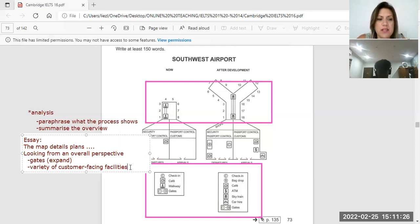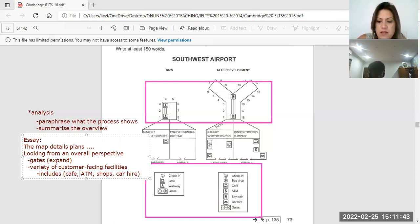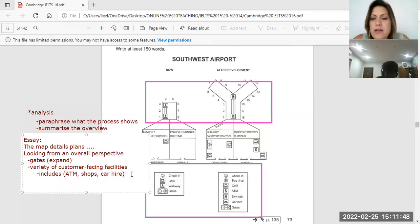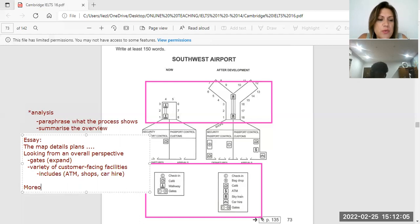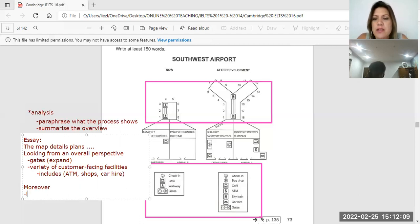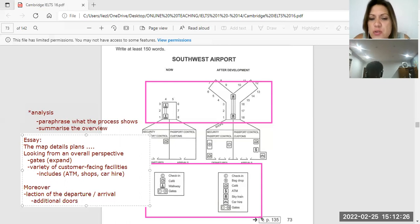You can say the variety of customer-facing facilities would expand as well, including a cafe, ATM, shops, and car hire — noting the cafe and shop are already there. Then carry on: moreover, in addition, or furthermore, talk about the location of the departure and the arrival where there will be additional doors.